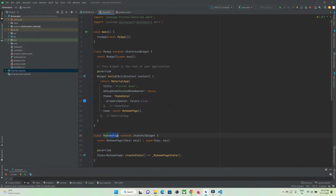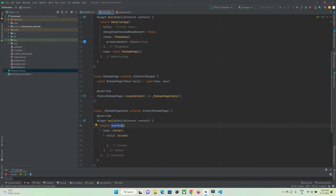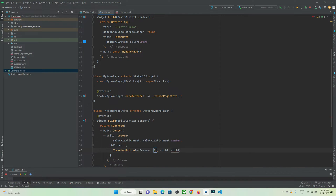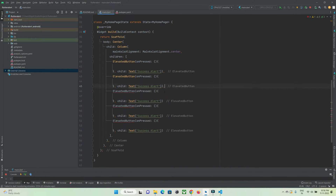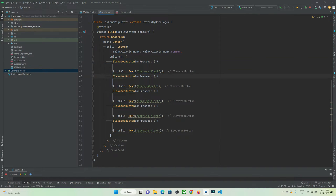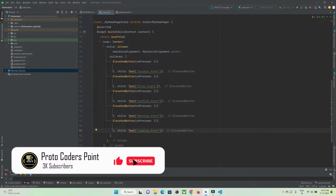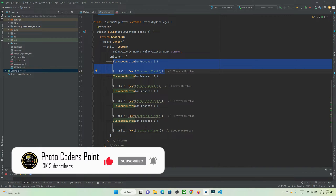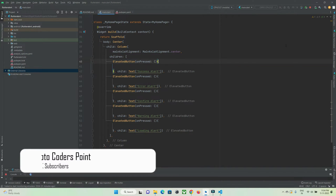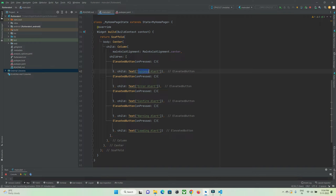In my home page under the Scaffold widget I want to show five buttons, so let's create them. I have created five buttons: Success Alert, Error Alert, Confirmation Alert, Warning Alert, and Loading Alert. When each button is pressed, I want to show the respective alert dialog on screen.